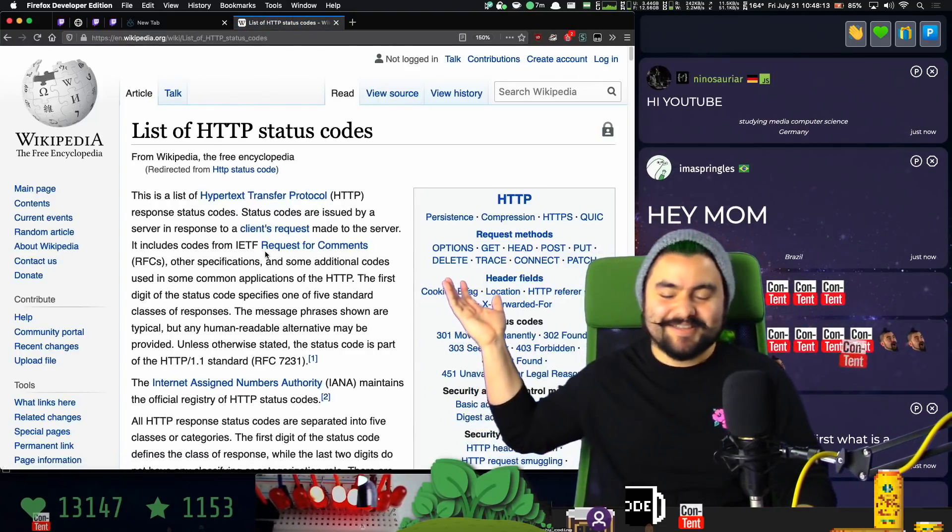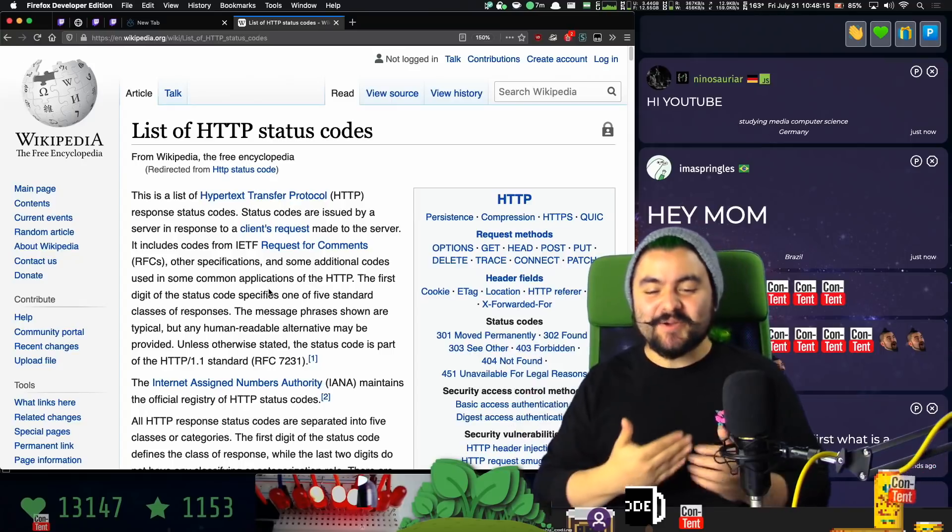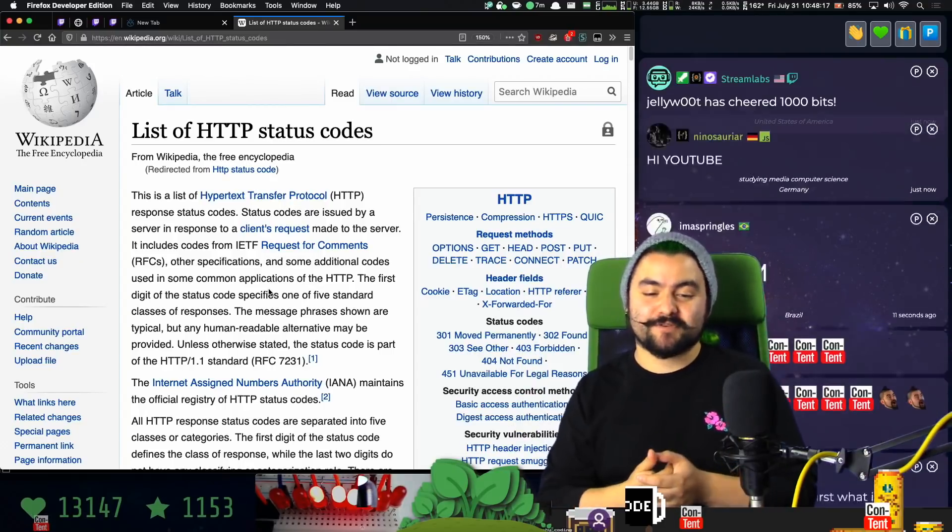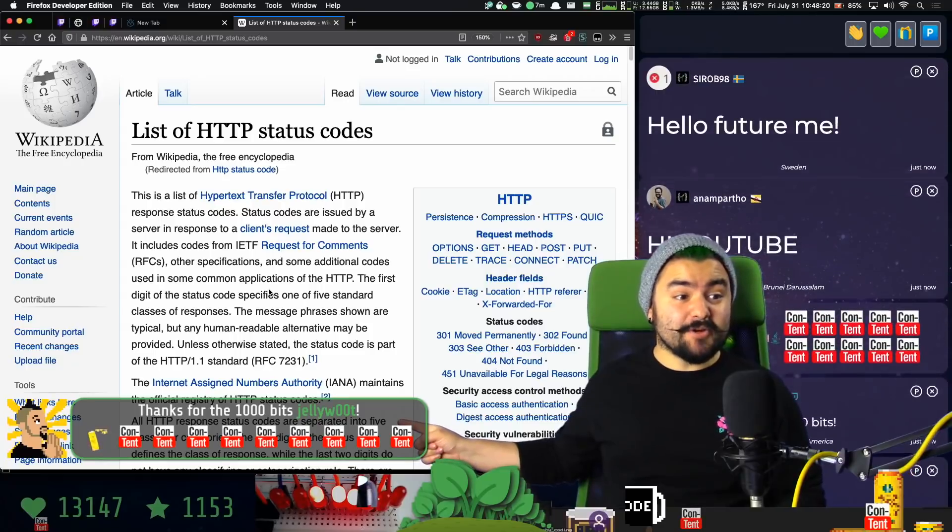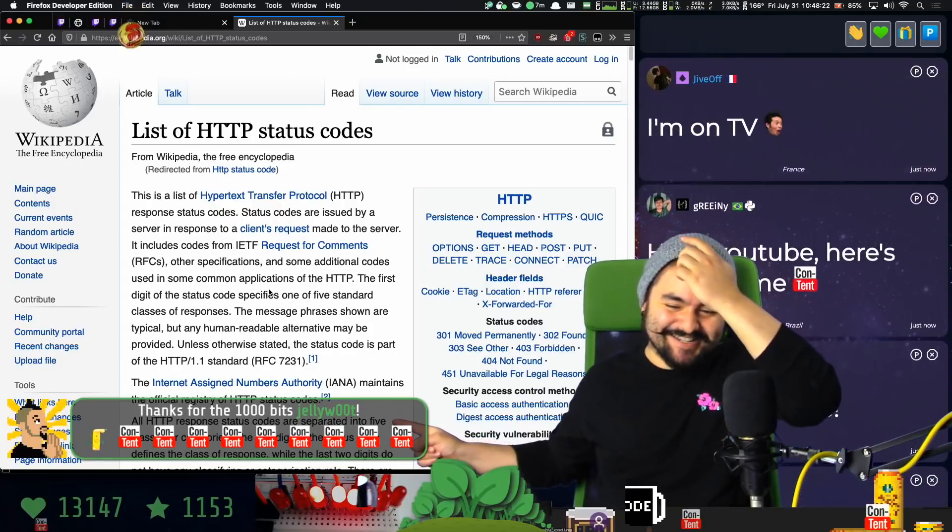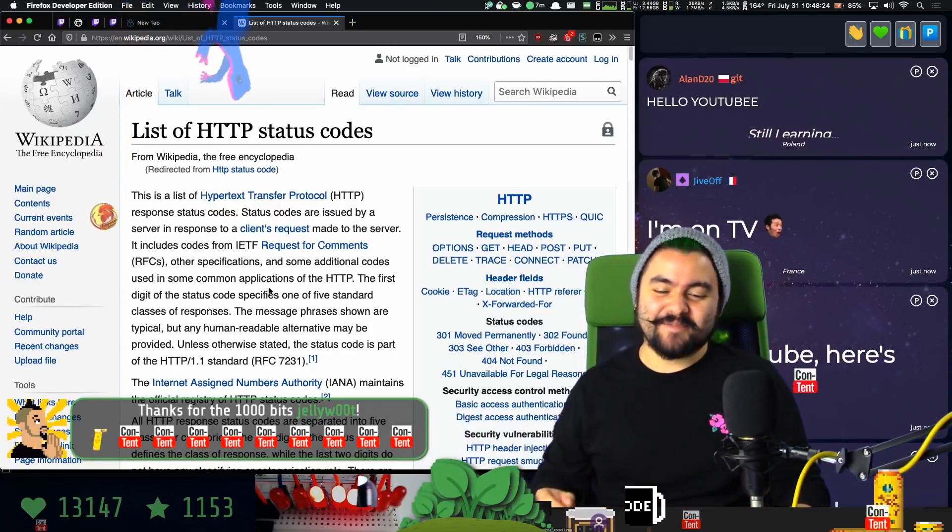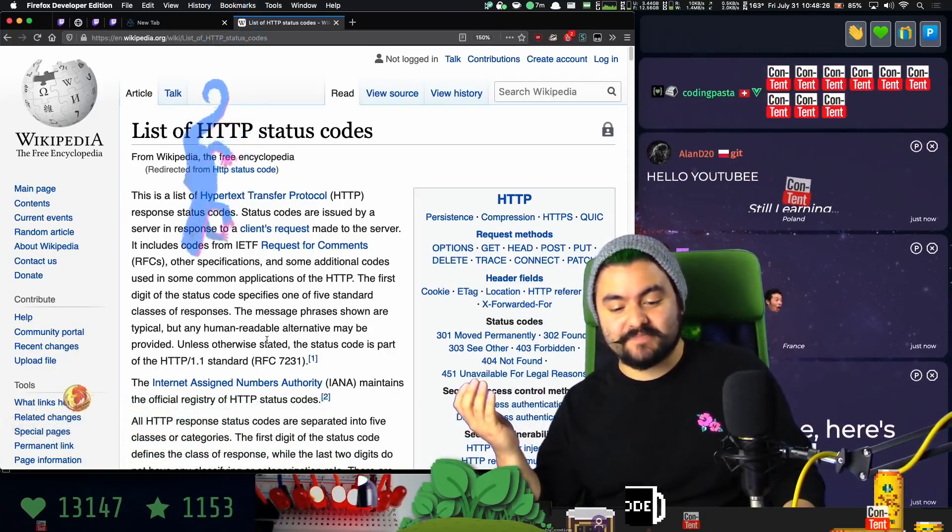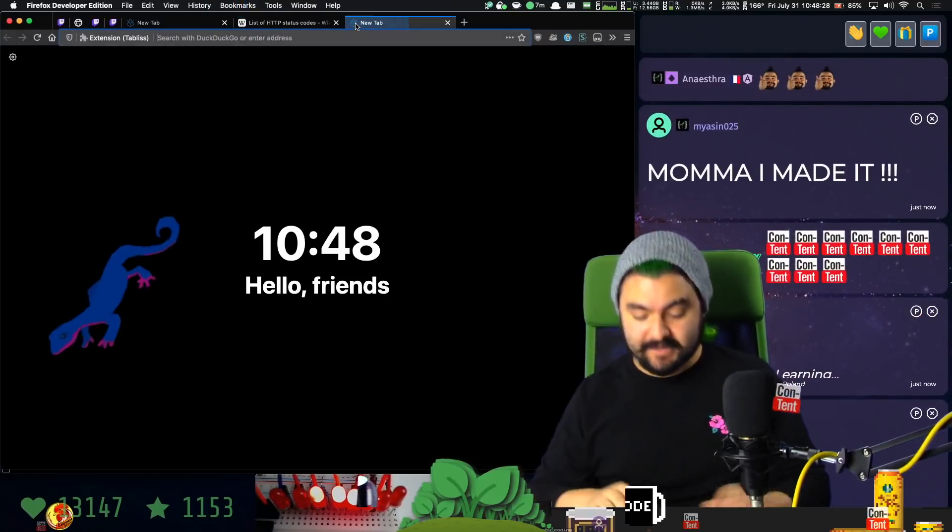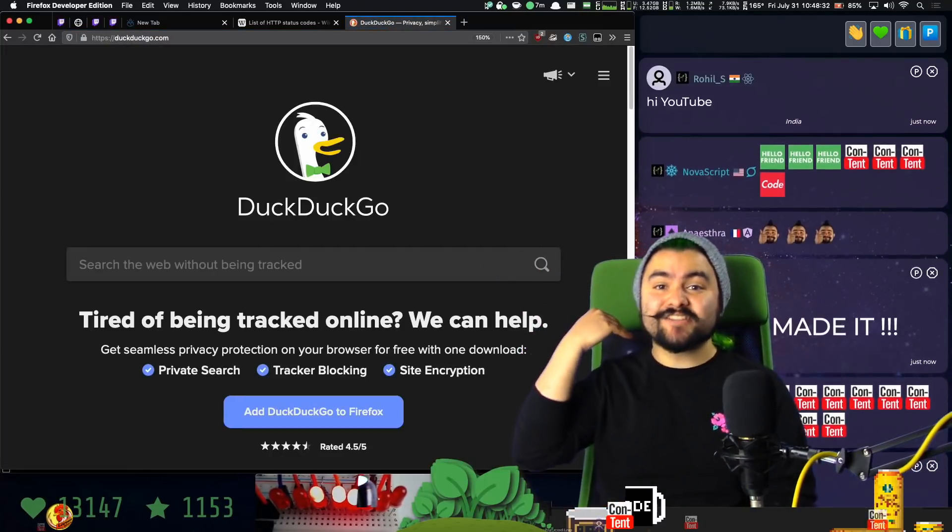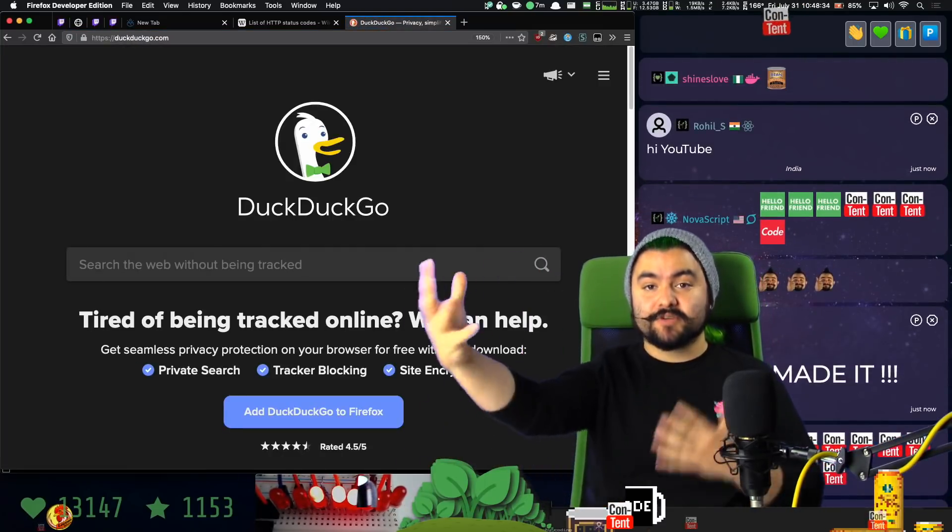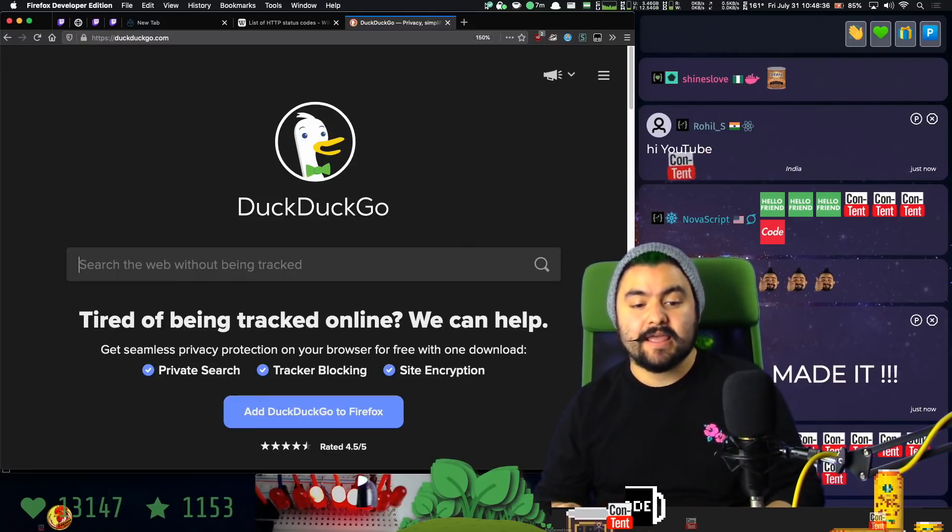Hey, look at this, there's a Wikipedia page. So HTTP is Hypertext Transfer Protocol. It's basically how the web works. It's JellyWoot, thousand bits. Thank you so much. So it's how the web works. Whenever you go to a website, like if I go to DuckDuckGo.com, that is an HTTP GET request to retrieve this webpage and load it in my browser.